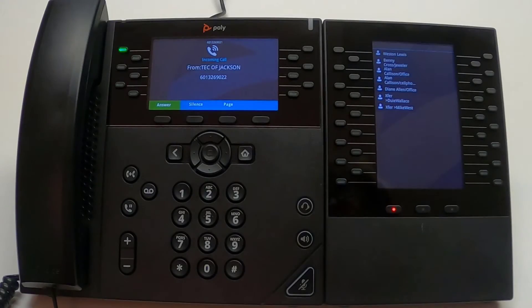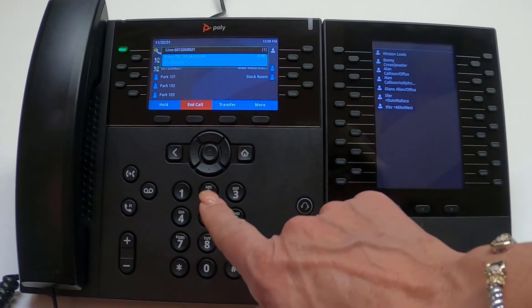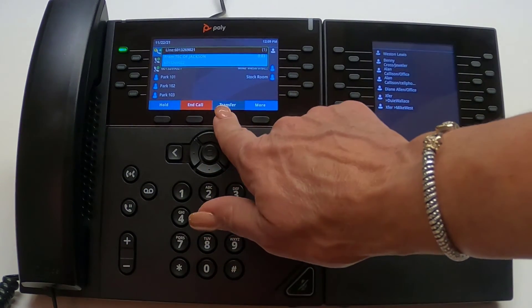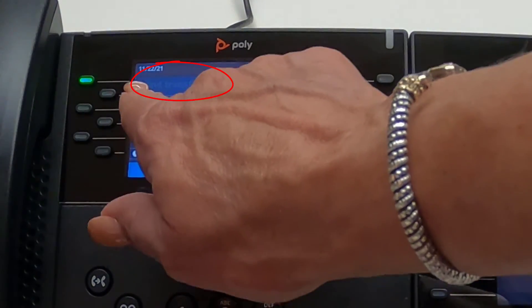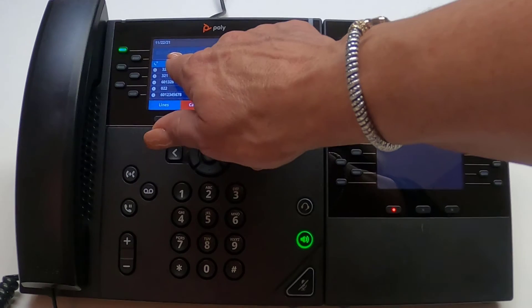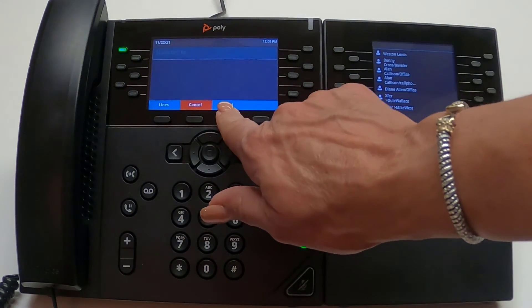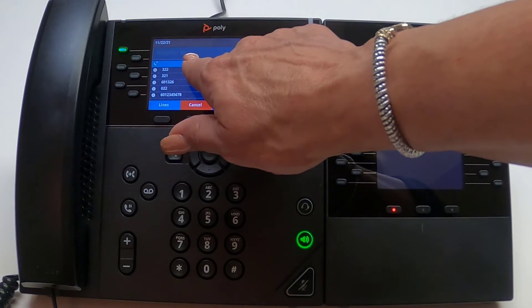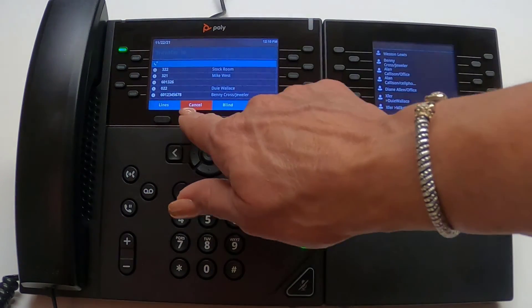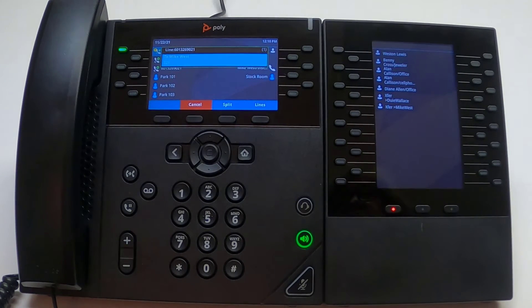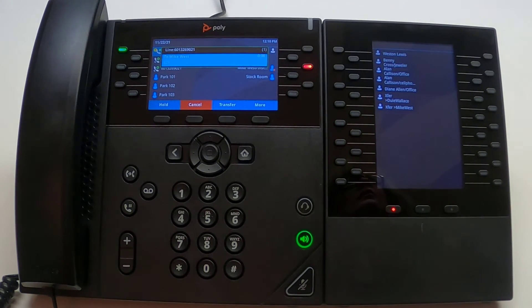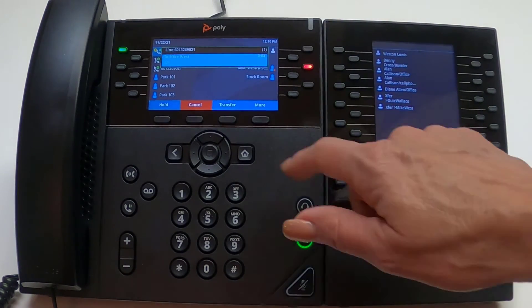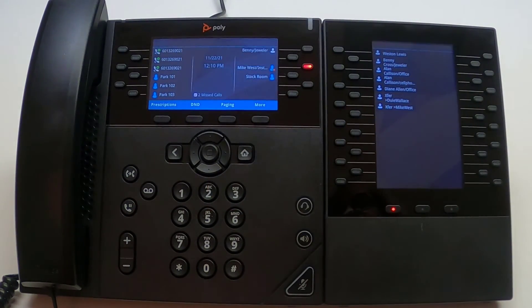The default transfer for the Polycom phones is called a blind transfer. When we blind transfer a call, we are not talking with the person we are transferring the call to. The other option is a consultive transfer or a warm transfer. Then we select the consultive soft key. We will let the person the call is being sent to know who the caller is before transferring that call. Once the employee approves the transfer, we select the transfer soft key to connect the caller with the employee.